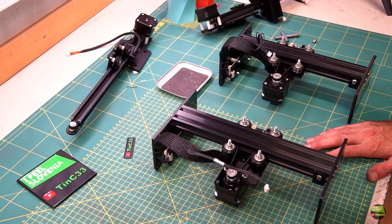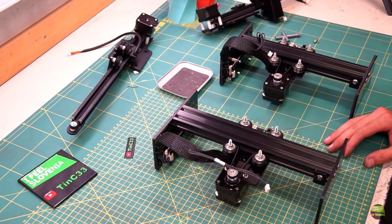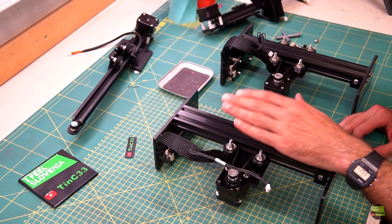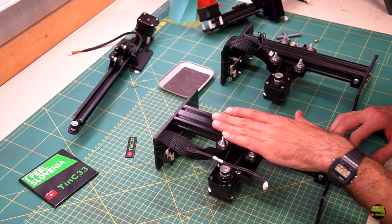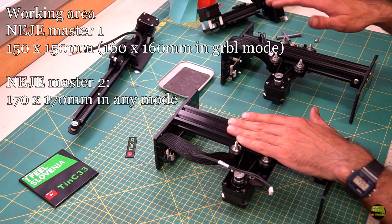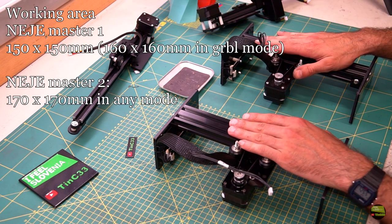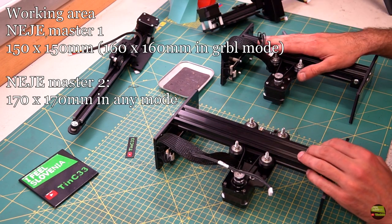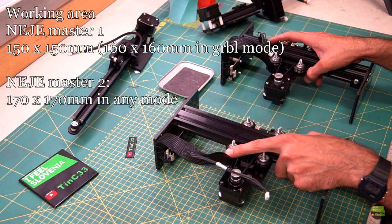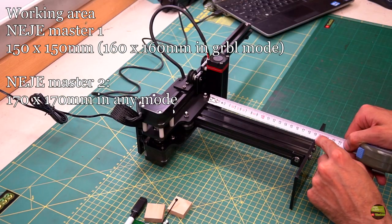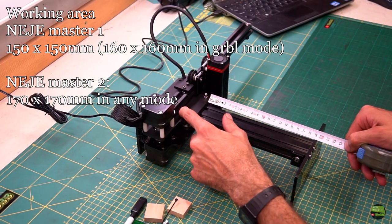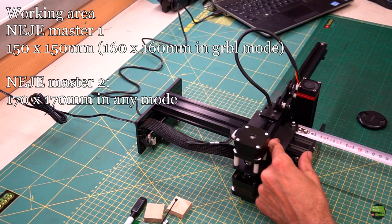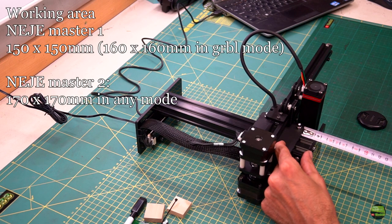What about the machine frame? There are some tiny improvements. NEJE Master 1 can engrave 15x15 cm with NEJE microcontroller or 60x16 cm in GRBL mode. New Master 2 has 17x17 cm working area in any mode.